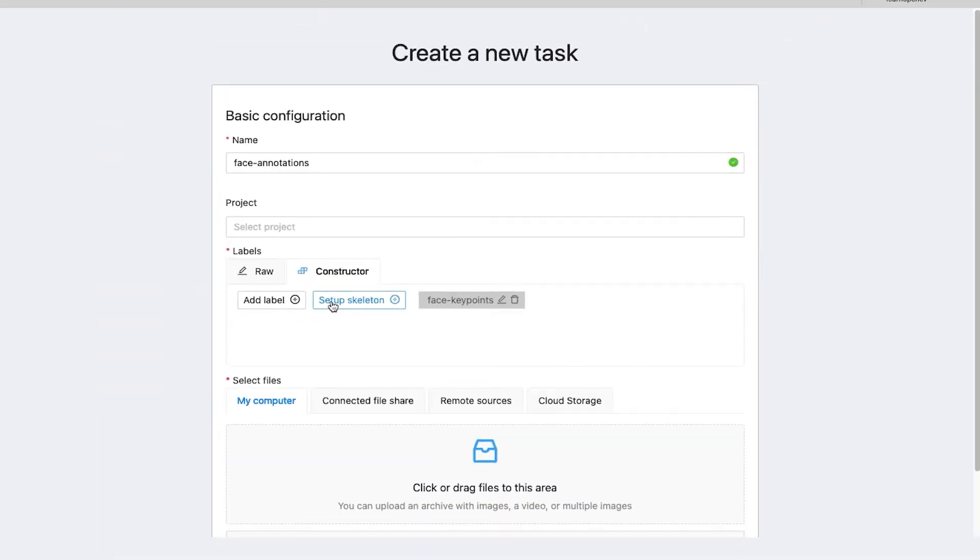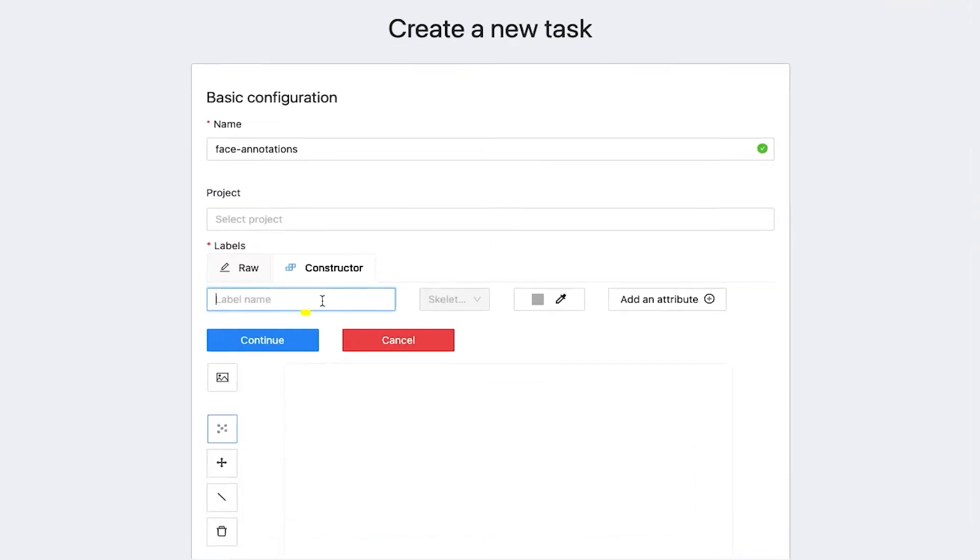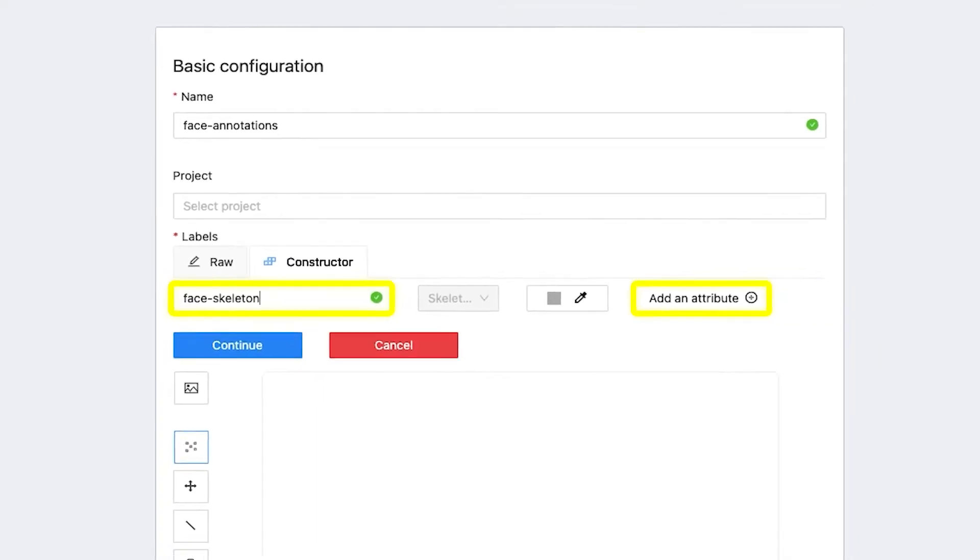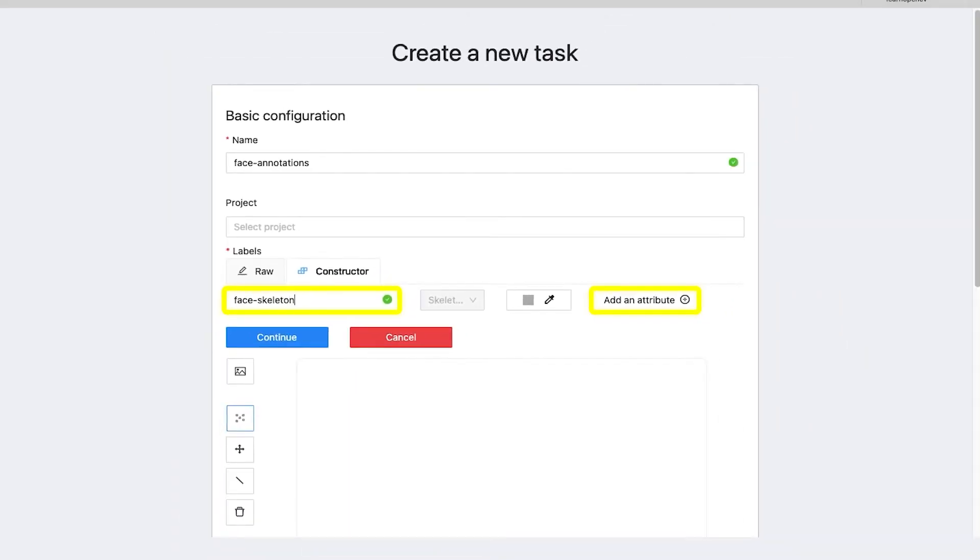Skeletons can be initialized on the project page or the task page. Give the skeleton a label and add other attributes. This is similar to initializing labels.